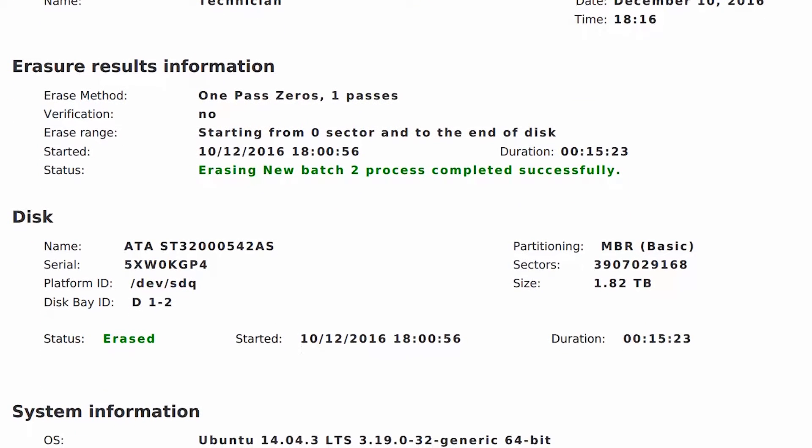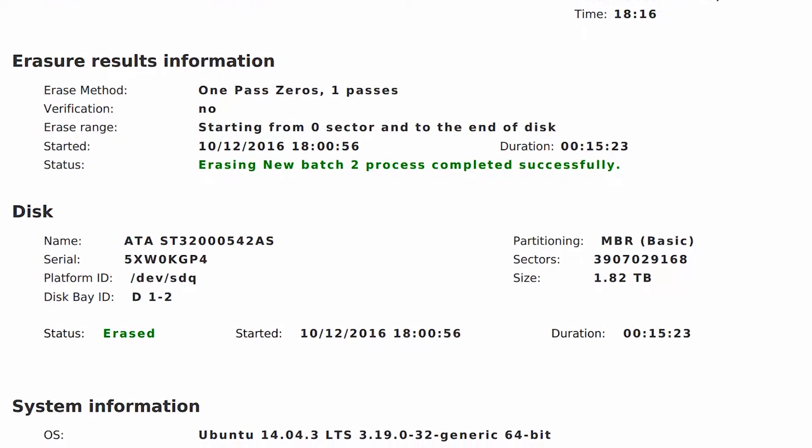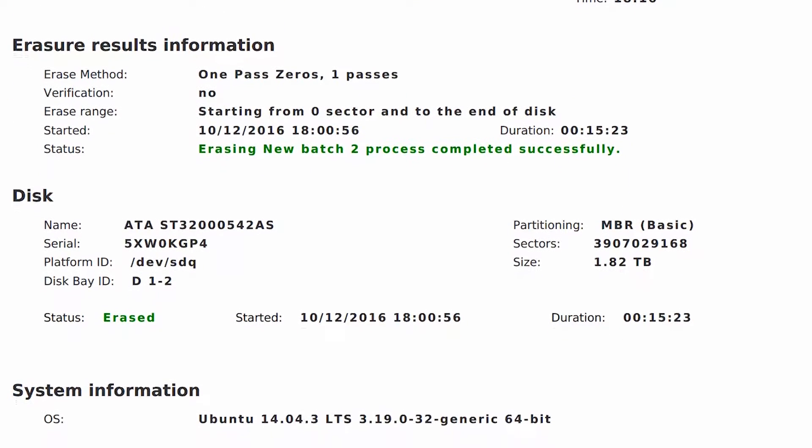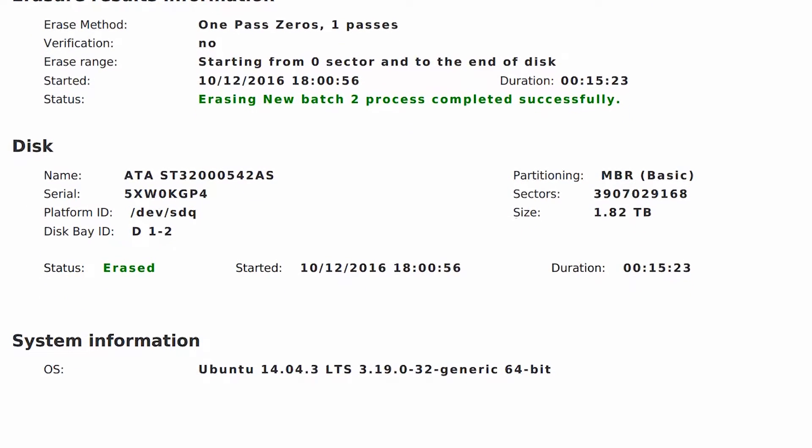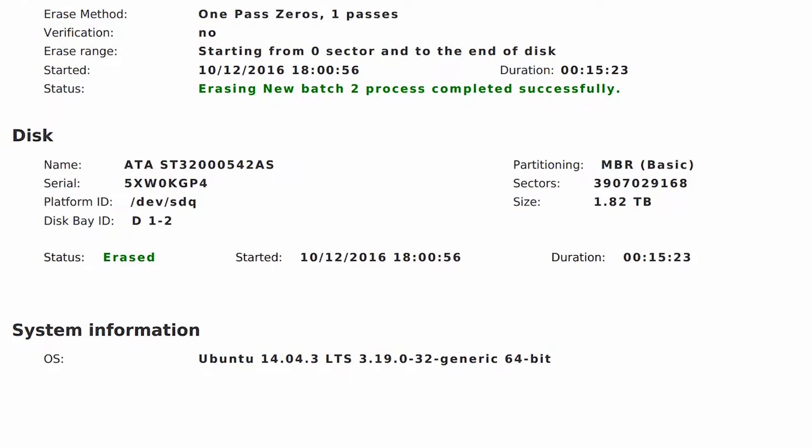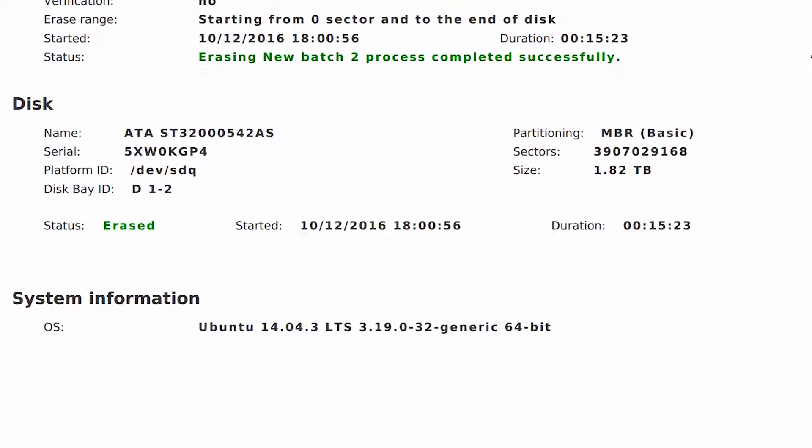Information shown in the report includes company details, erasure results and specifications, disk information, and system information.